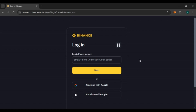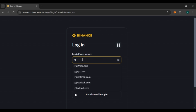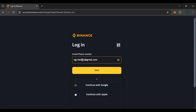Now enter your email or phone number, or you can also continue with Google or continue with Apple. Here I'm going to enter my email — simply click on this box and enter your email. If you do not want to enter your email, you can also continue with Google or continue with Apple. After entering your email address or phone number, click on the Next option.